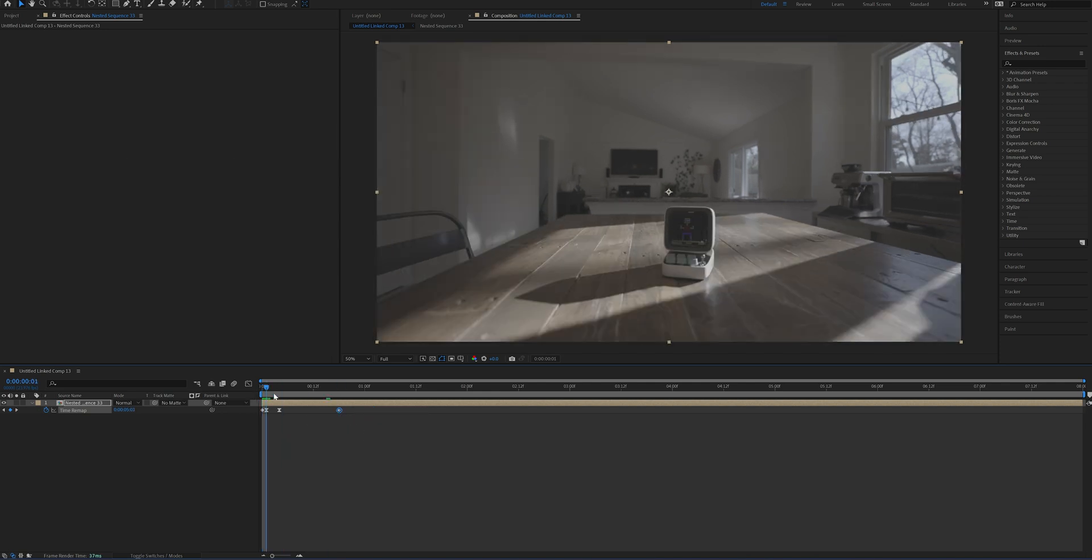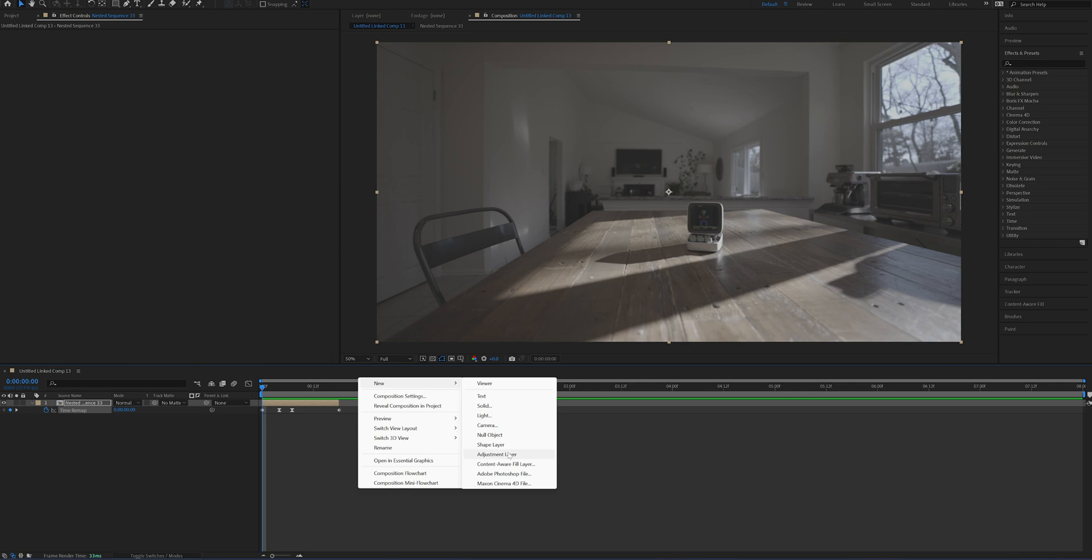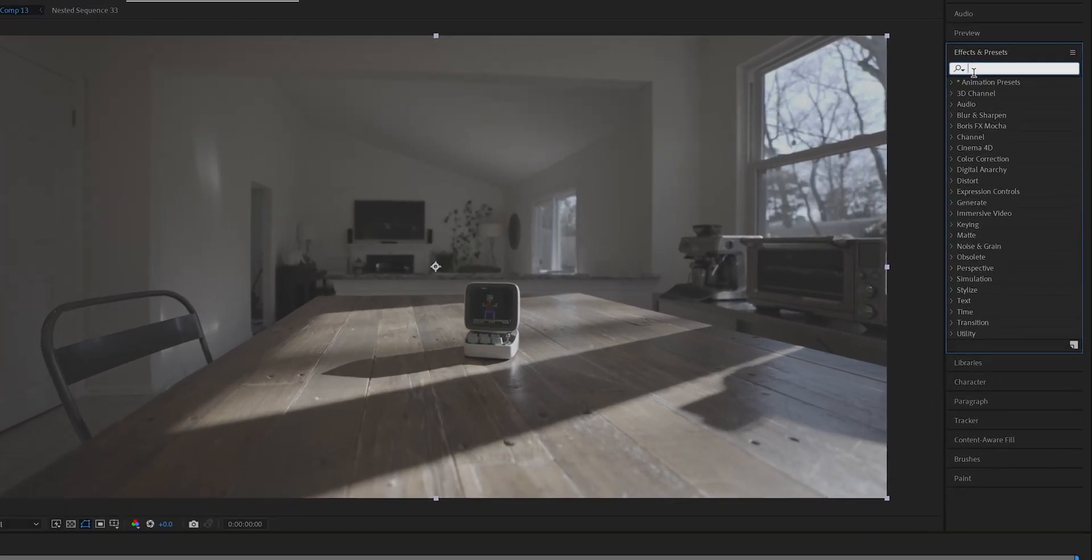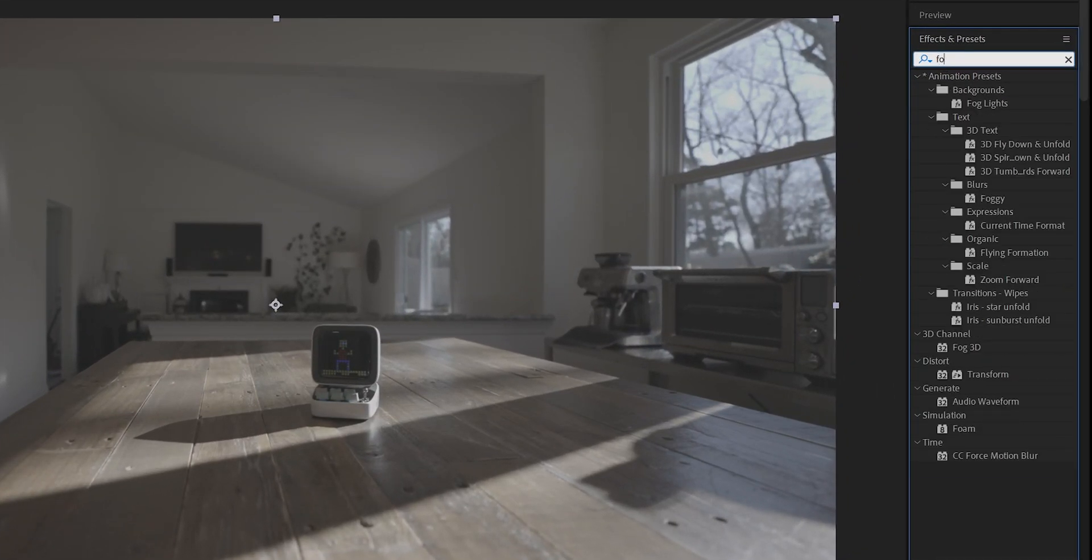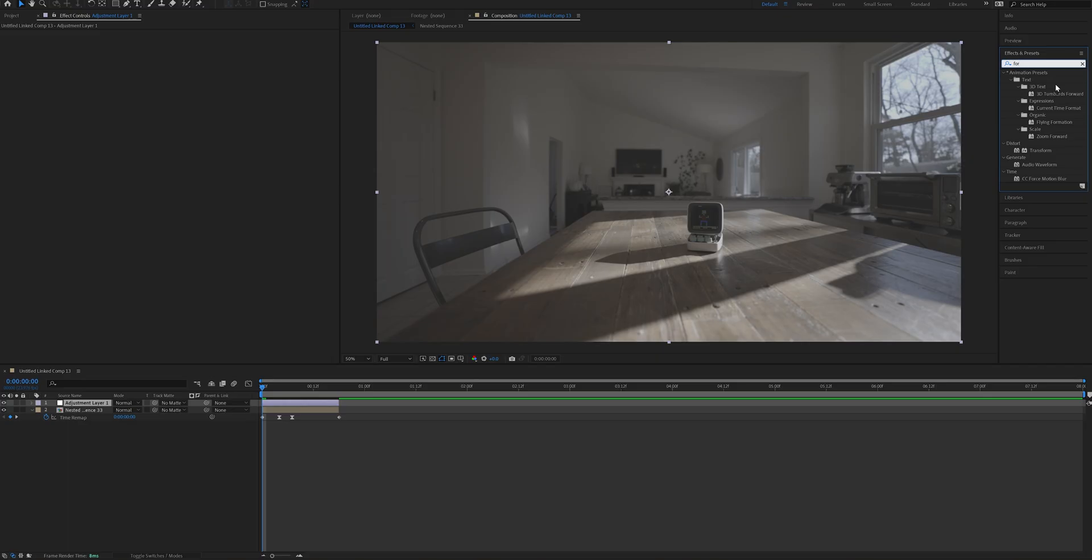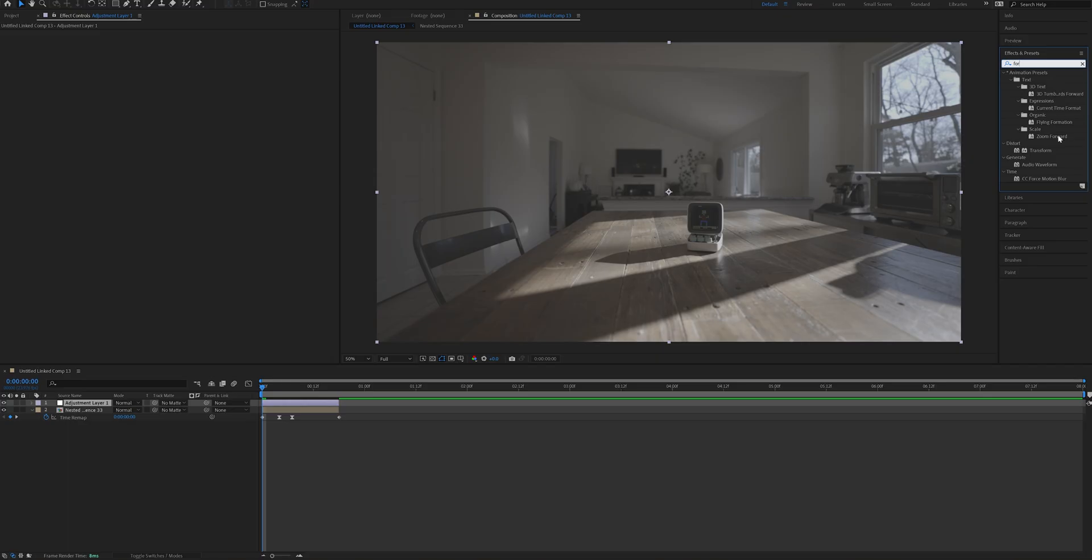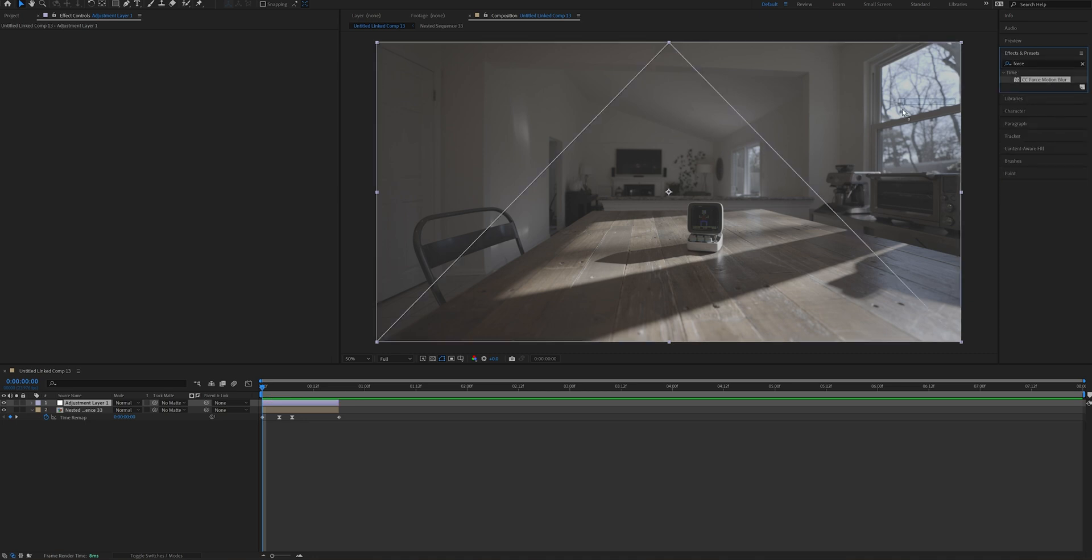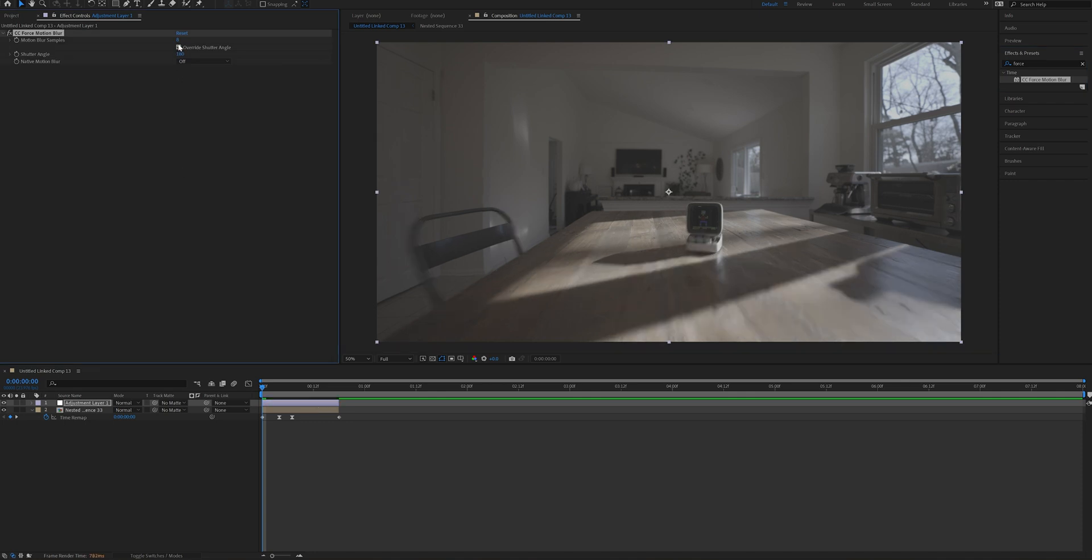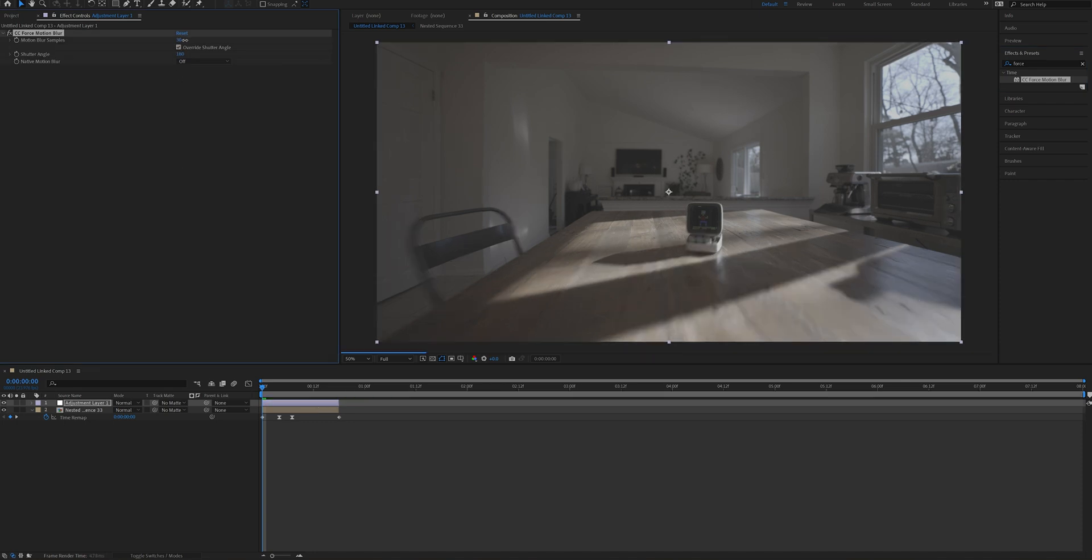Also, I'm going to add an adjustment layer over here. I'm going to apply this effect called Force Blur, and that's going to really create some motion blur. And this effect is going to really help with making this clip look really fast as well.